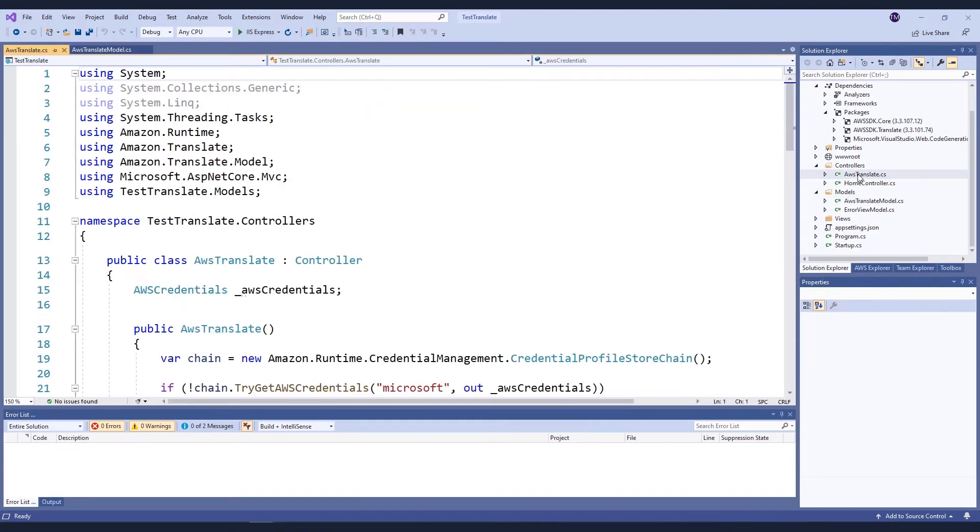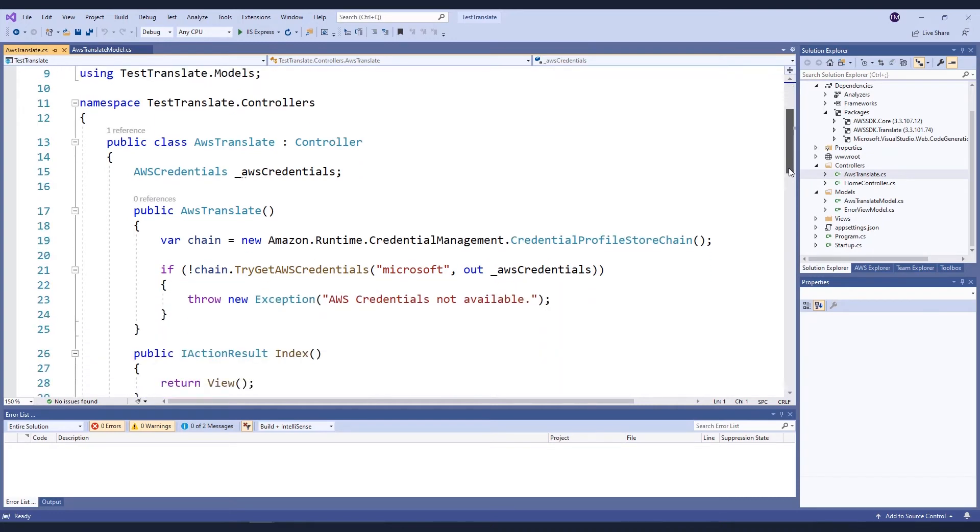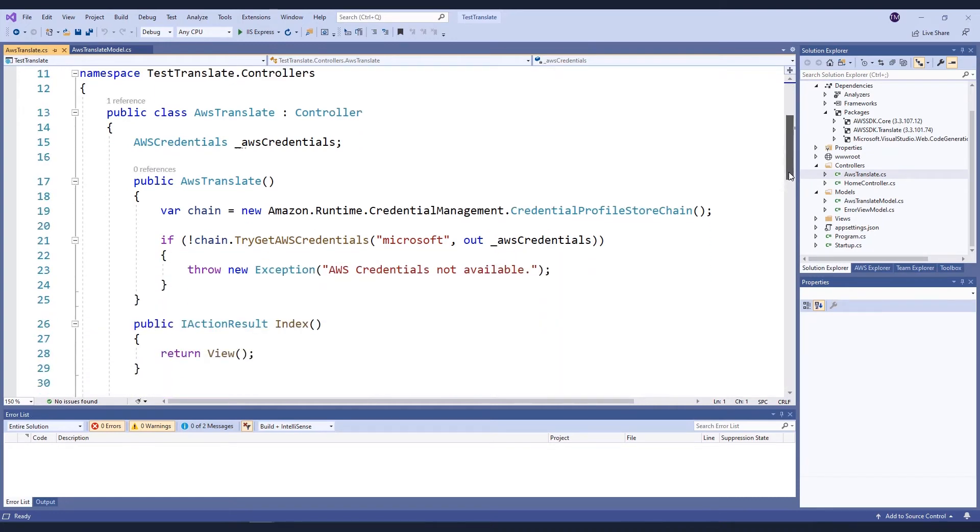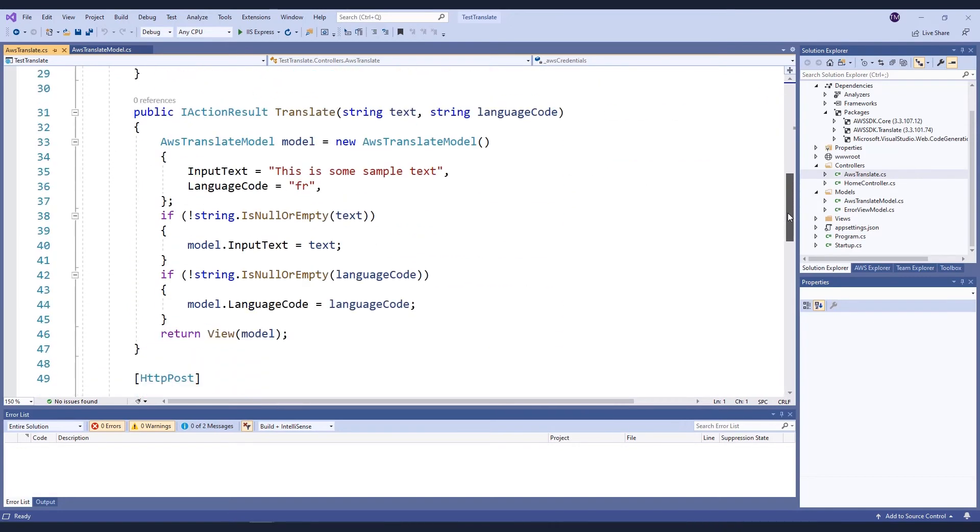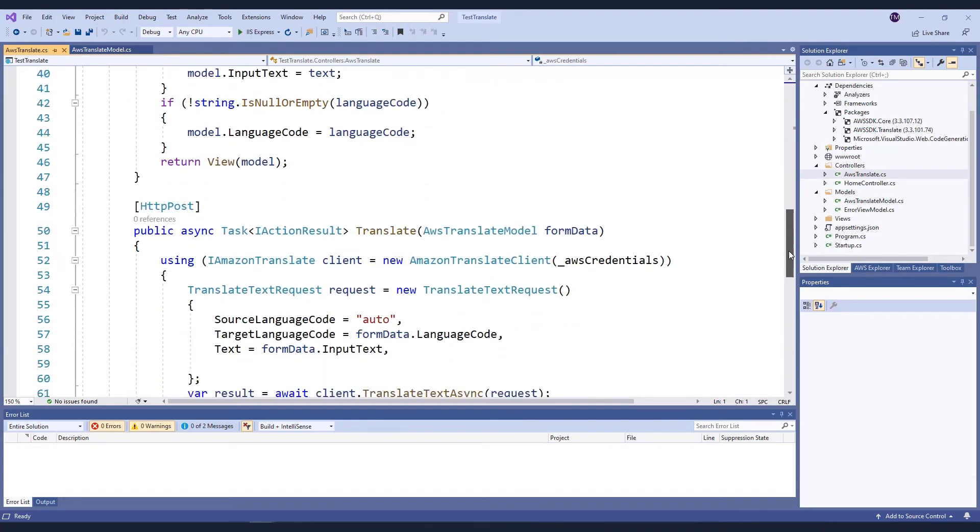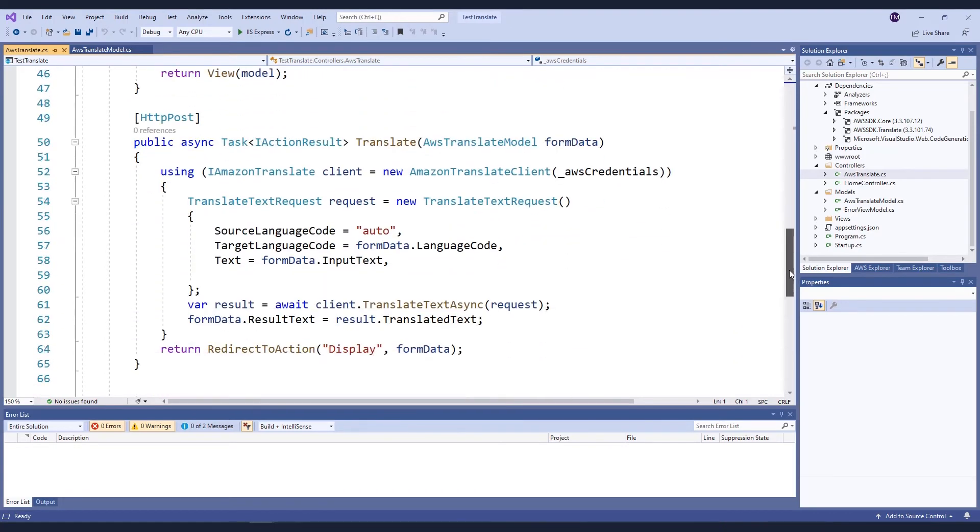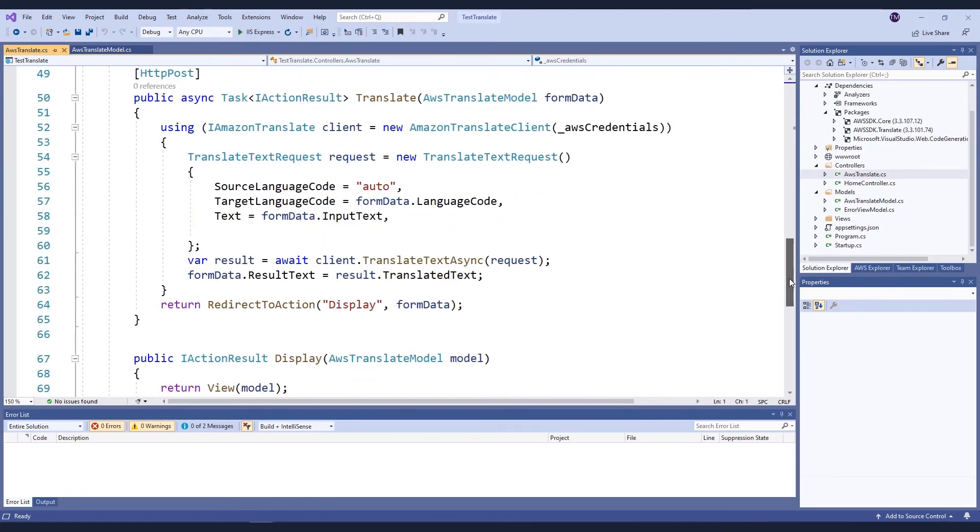I've also created a controller that contains the code necessary for my application to perform the actual translation. Now, in this case, because I'm running the code locally, I'm using a shared credentials file. In my credentials file, I have an AWS profile called Microsoft, and I'm retrieving those parameters. I then have the method that I can call to set up my translation form, which I will show you in a minute. And this uses the translation model to provide some sample text and a default translation code. Once that form has been submitted, the actual code to do translation is here.